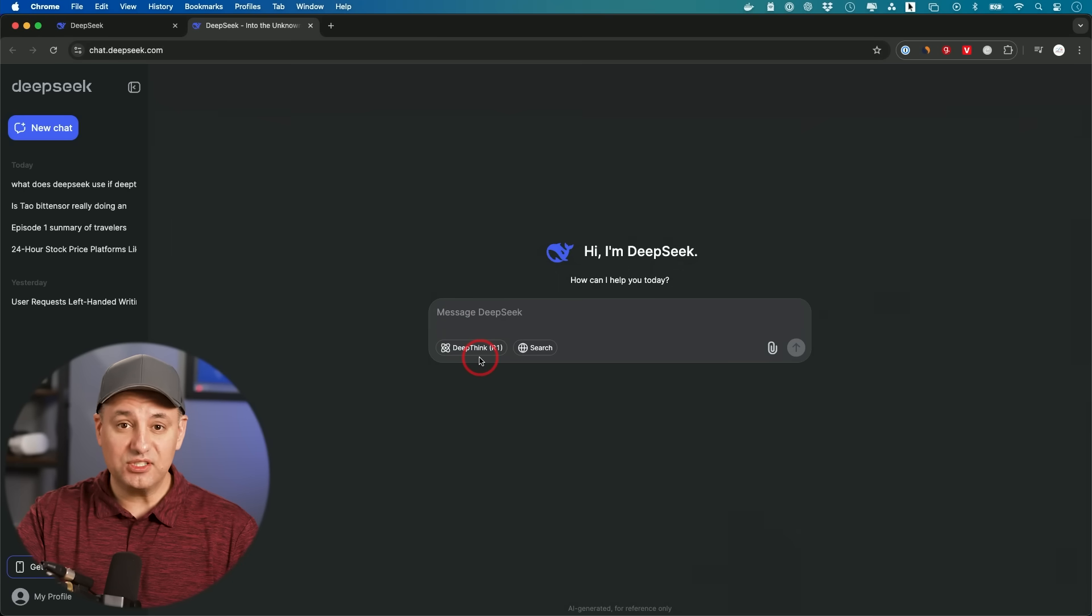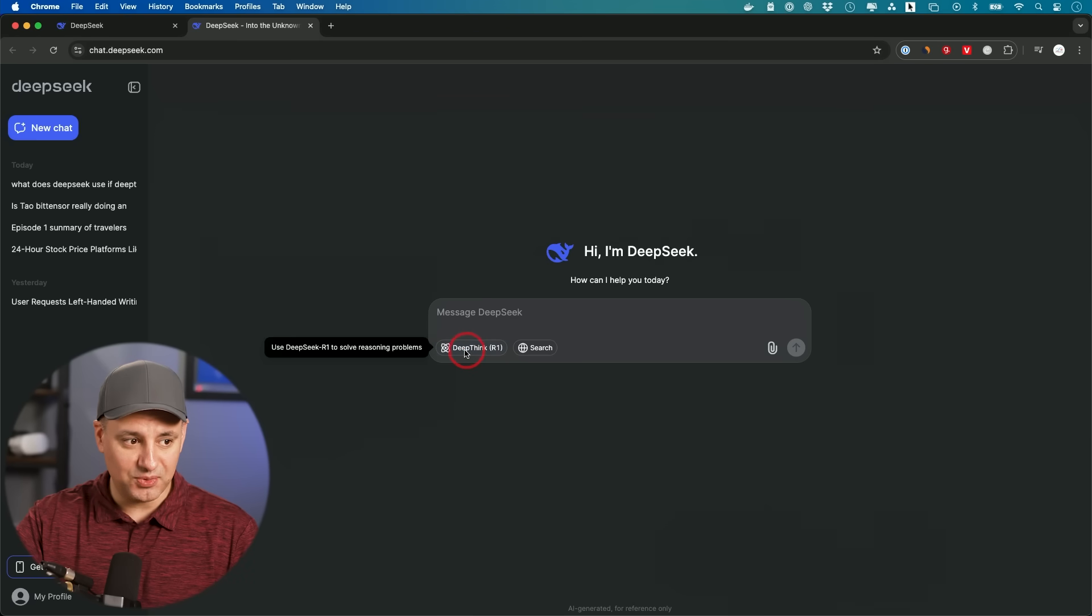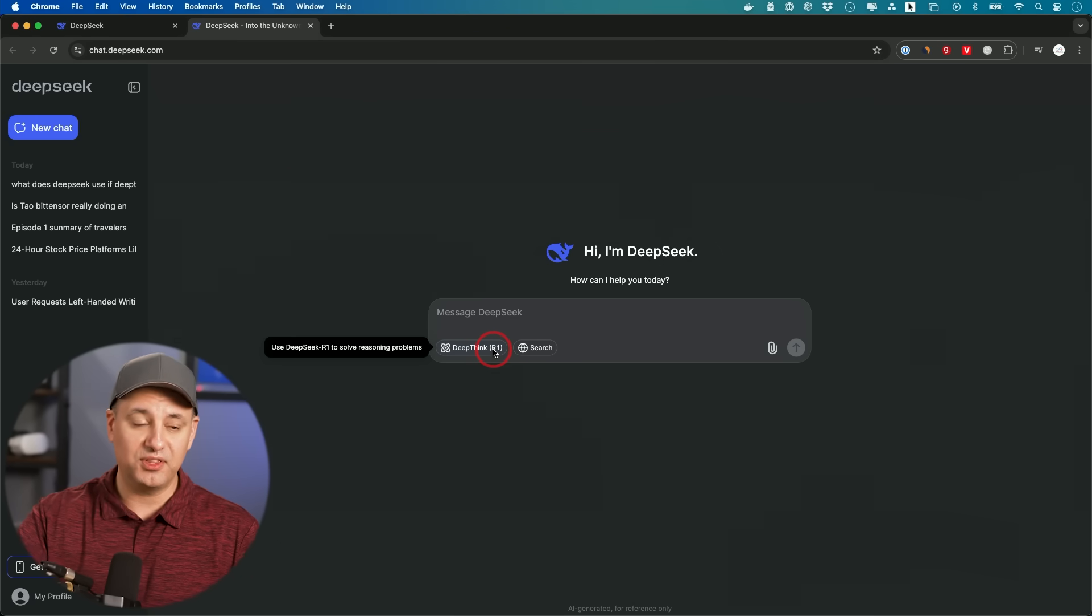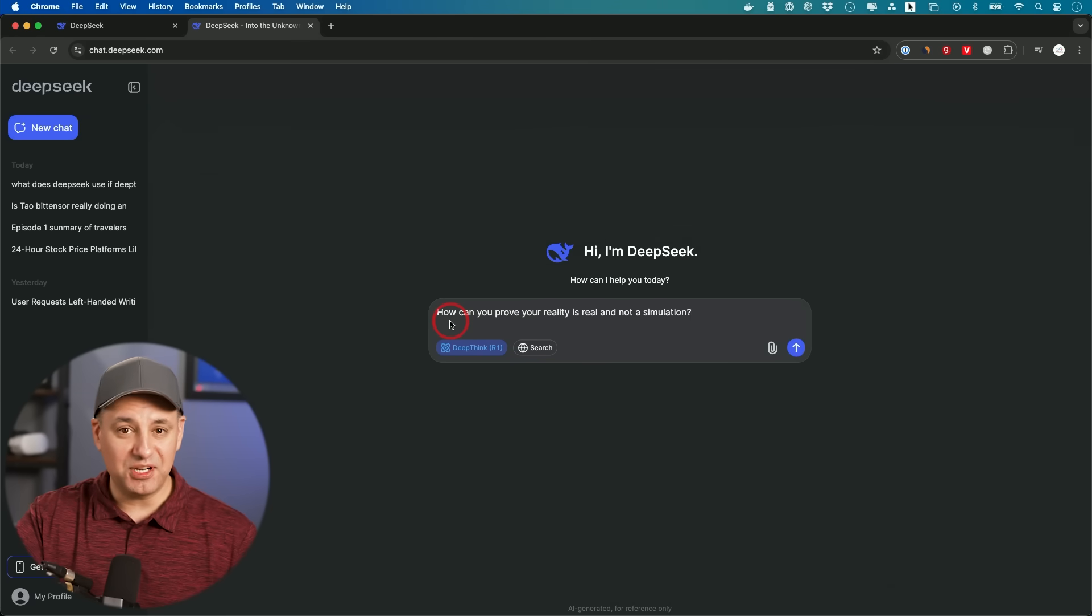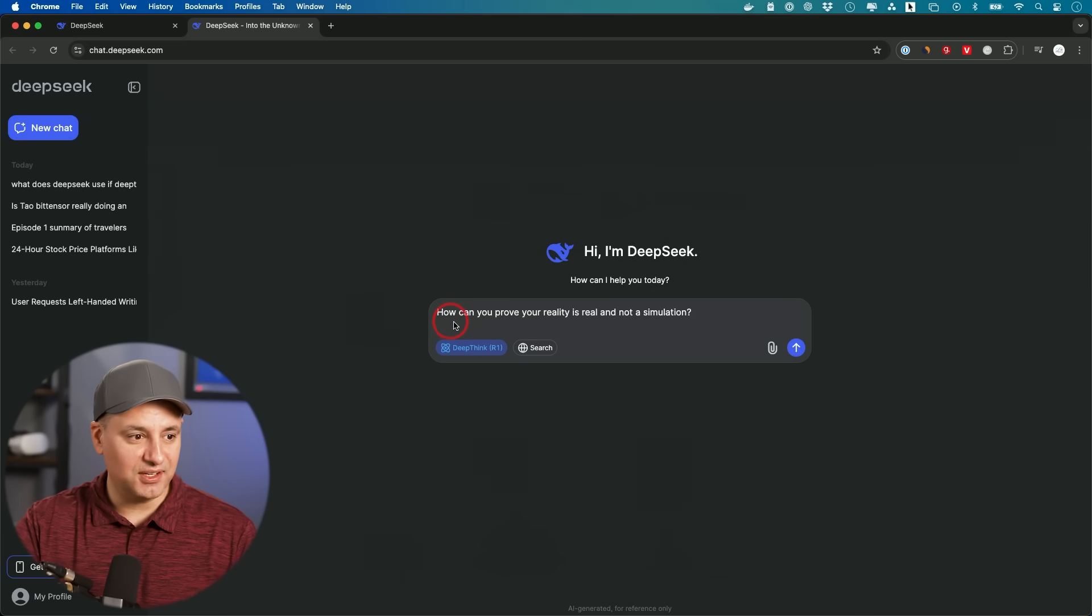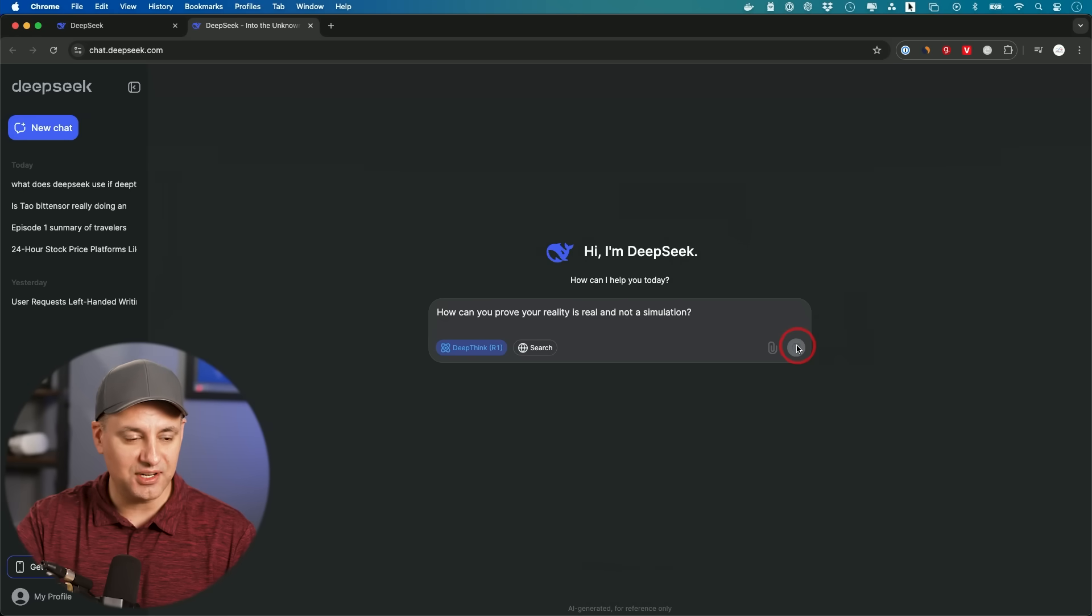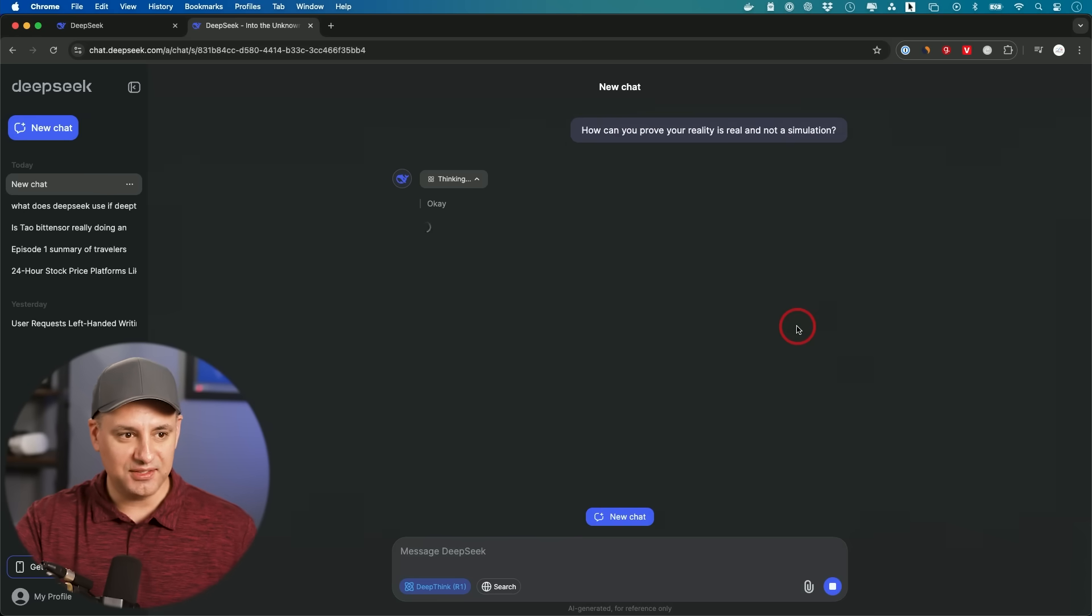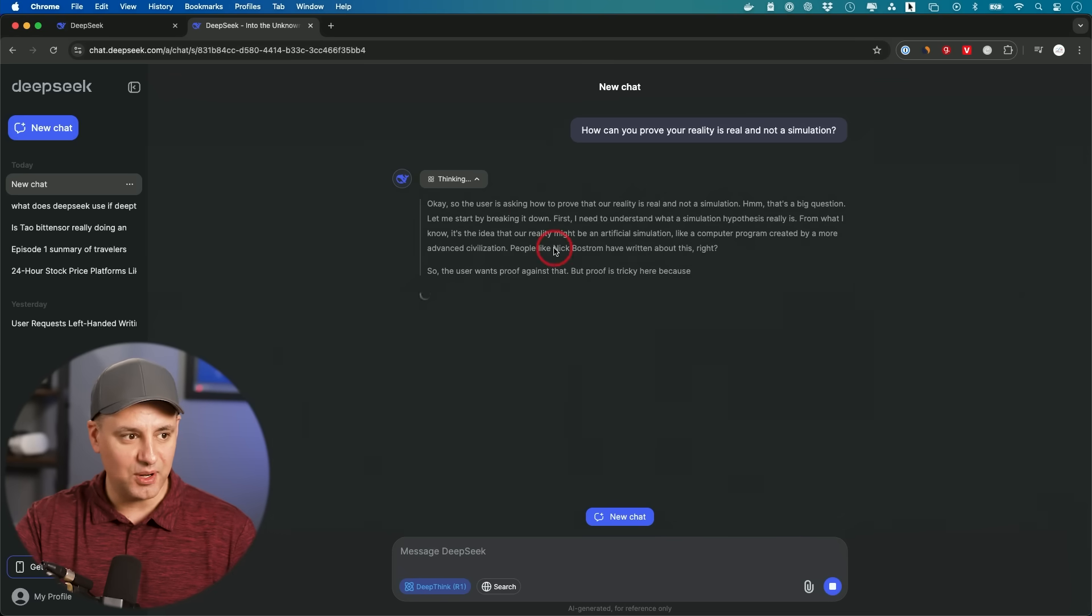If you want to use the R1 reasoning model, that is this one right here. It says DeepThink R1. This will help you with reasoning problems. I'm going to give you this prompt that's going to require some thinking. How can you prove your reality is real and not a simulation? And I'll send this out here, and I won't edit this just to show you the speed of it here on this website.